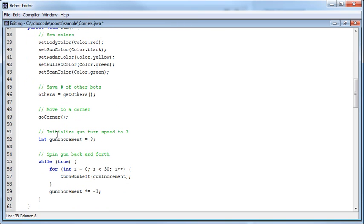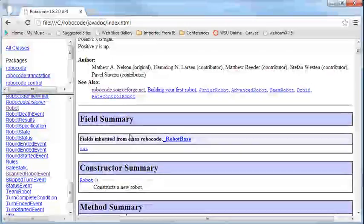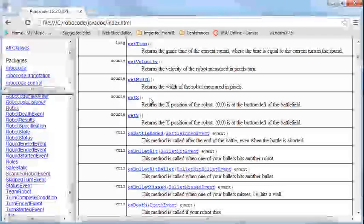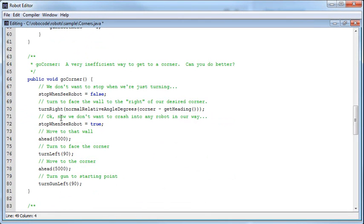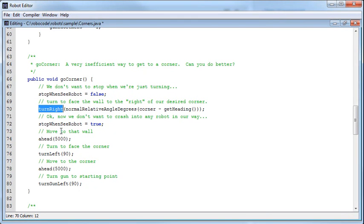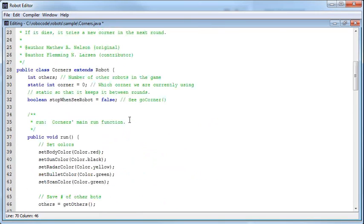In the run method, it sets all the colors, then sets the others variable equal to getOthers. Then it calls the goCorner method. Now if we look in the Robocode API, there's not going to be any such thing as a goCorner method — this is one they've created themselves. So it jumps down to this method and sets stopWhenSeeRobot to false, because we don't want to stop anywhere — we just want to get to the corner.